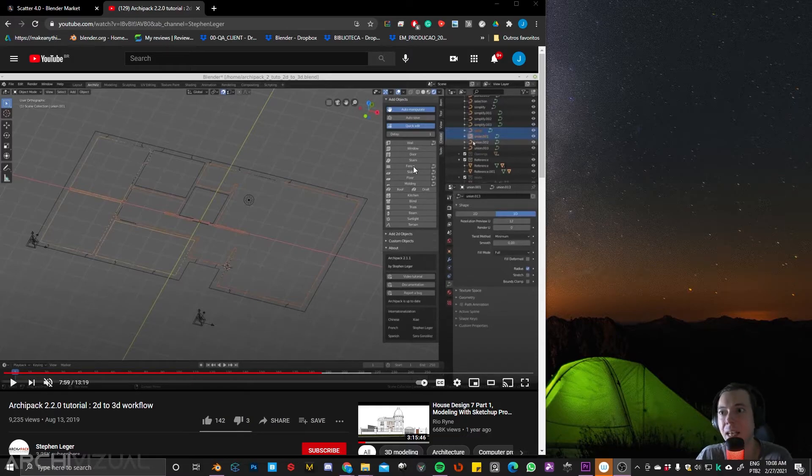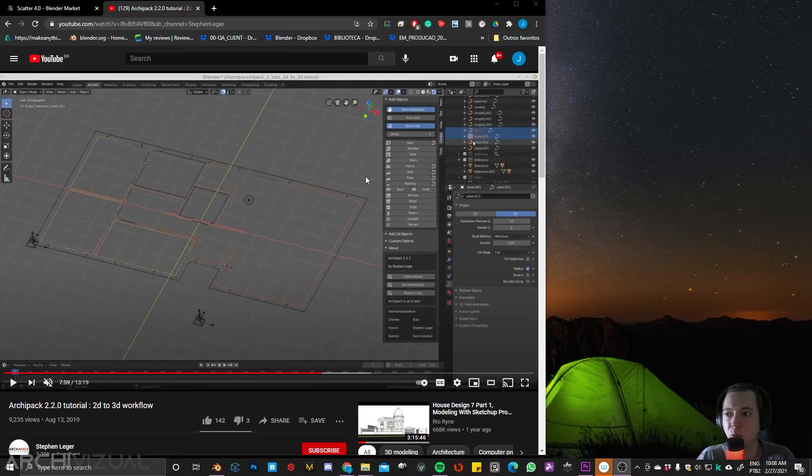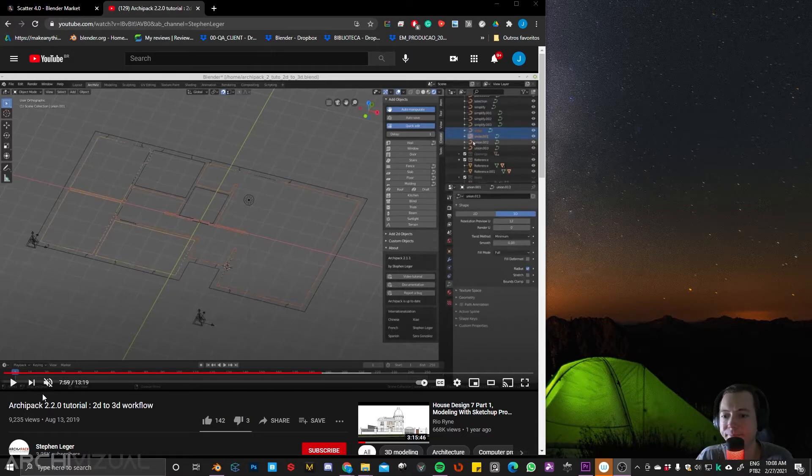So yeah, definitely replaces these two plugins for 3DS Max and it has a lot more.